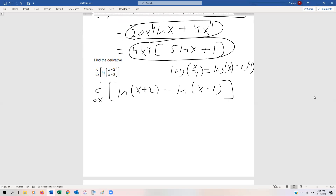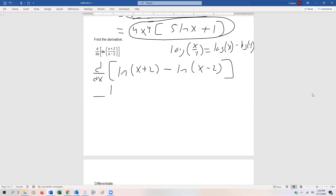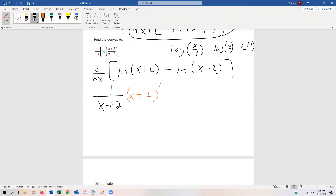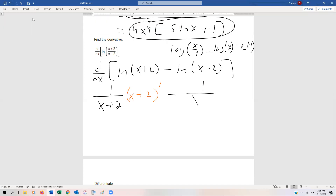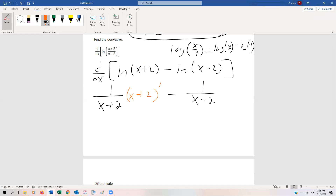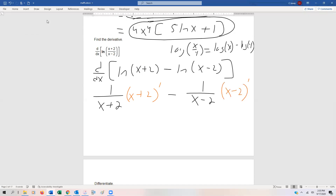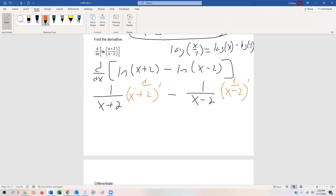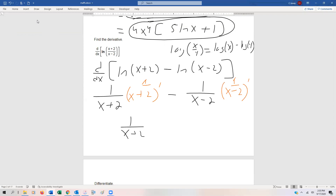The derivative of ln is 1 over what's inside parentheses, so the first term gives 1/(x + 2). We also multiply by the chain rule derivative of what's inside. The second term: derivative of negative ln(x − 2) is −1/(x − 2), again multiplied by the chain rule. The derivative of x + 2 is 1, and the derivative of x − 2 is 1, so those chain rule factors are just 1. The final answer is 1/(x + 2) minus 1/(x − 2).